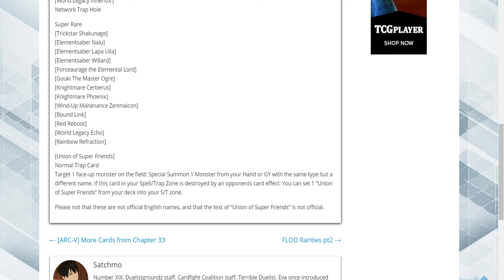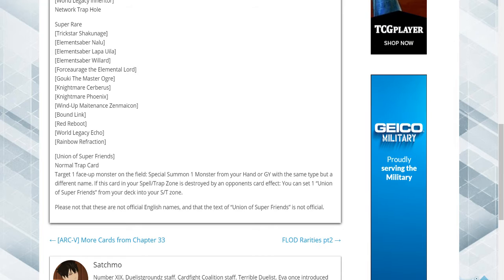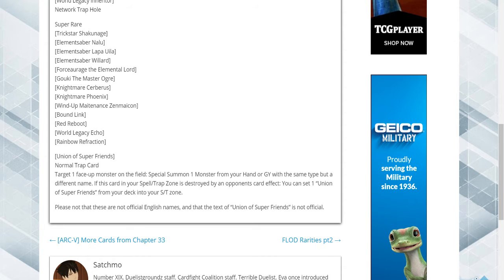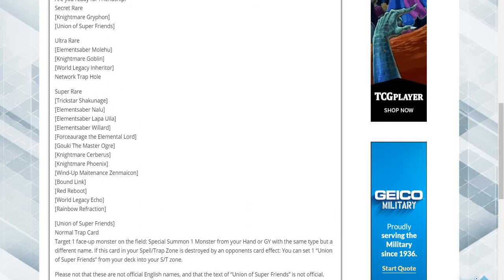Master Ogre is a super, Nightmare Sibiris, Nightmare Phoenix, Windup Maintenance Zekama, Bound Link Red, Reboot, War Lake Sea Echo, Rainbow Refraction are all supers.